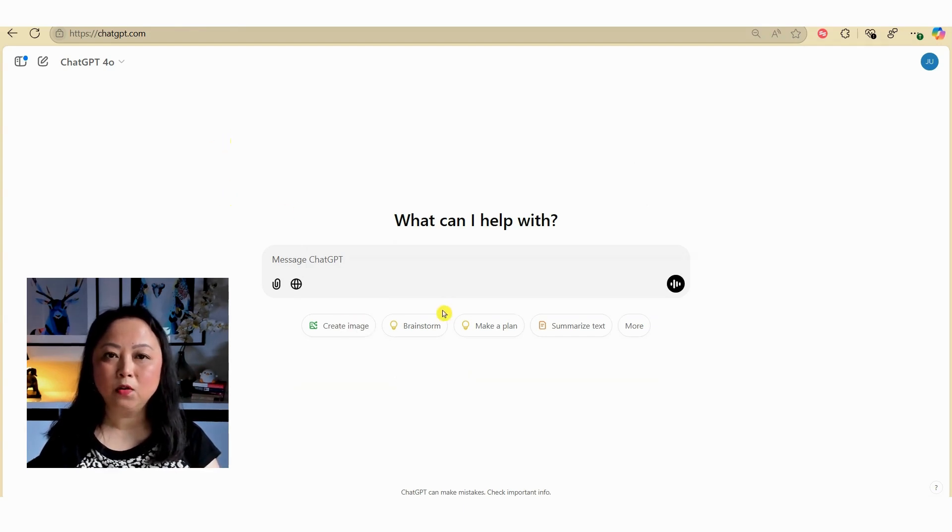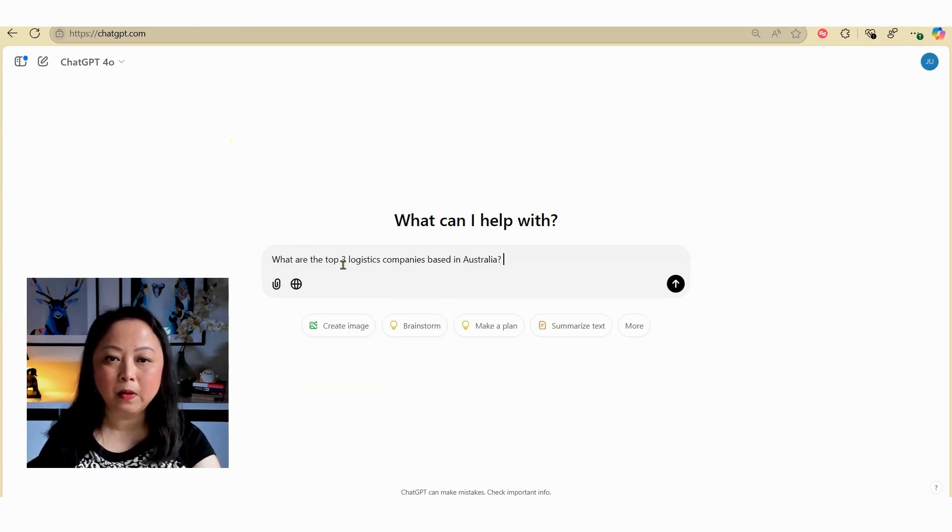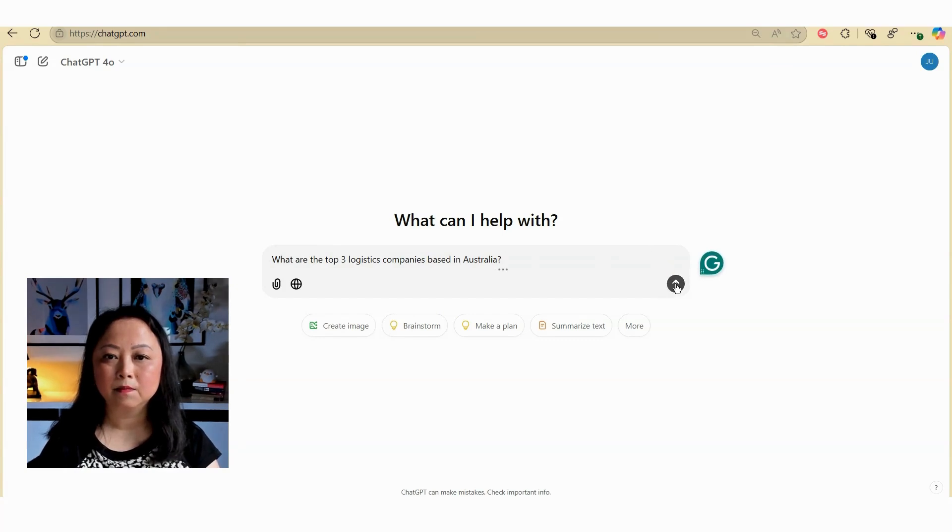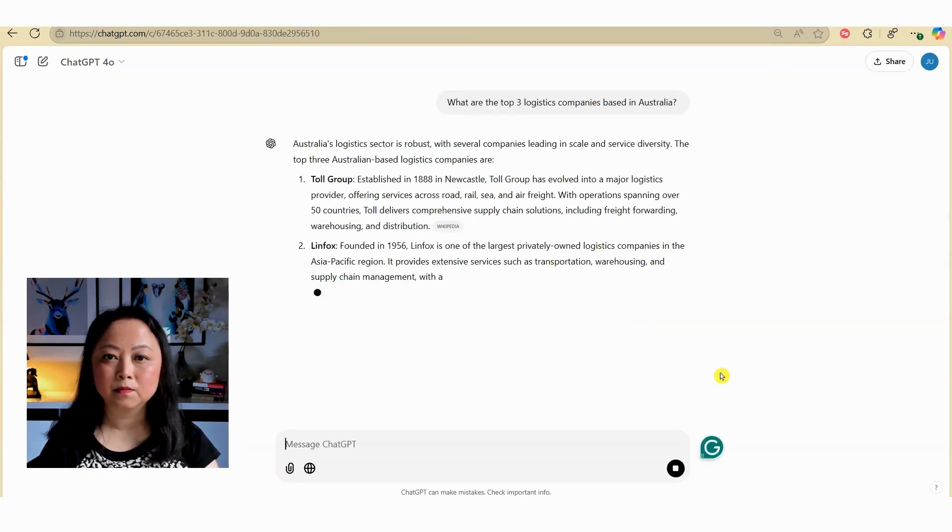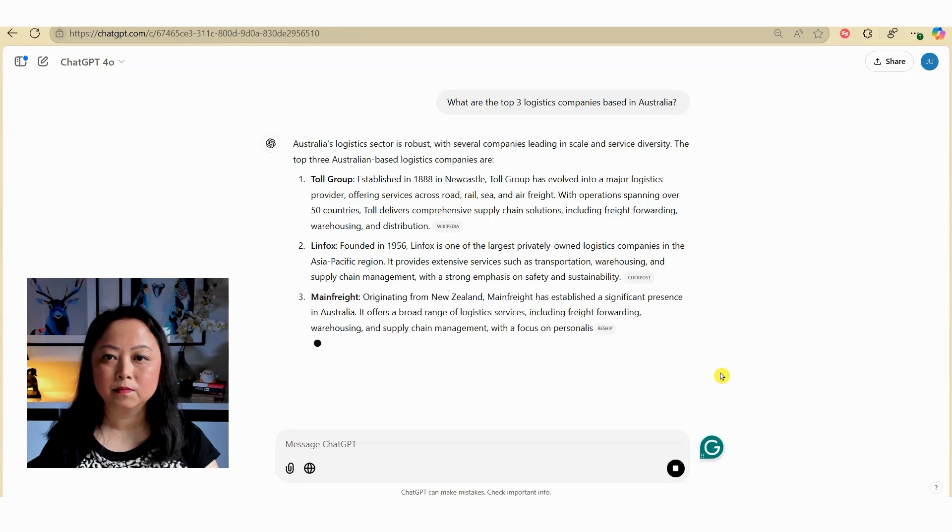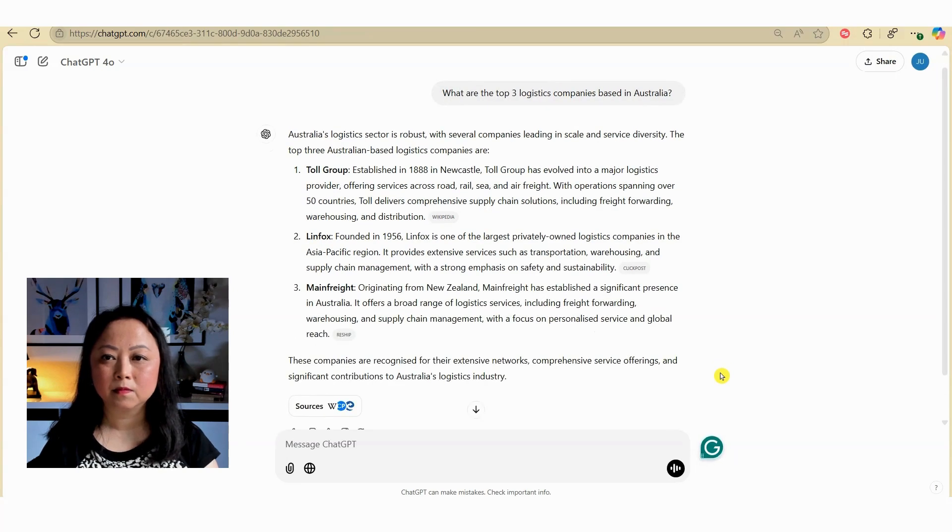On the main page, just type in your prompt, and ChatGPT will respond in Australian English.